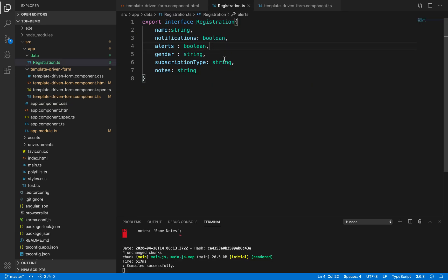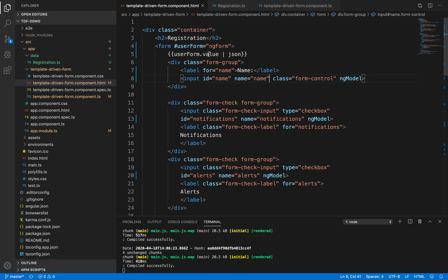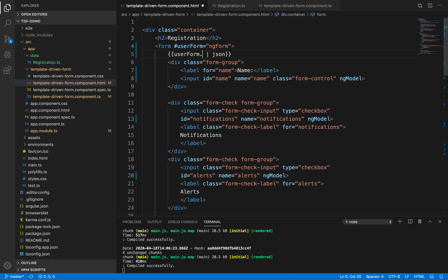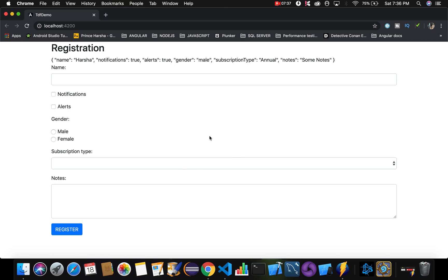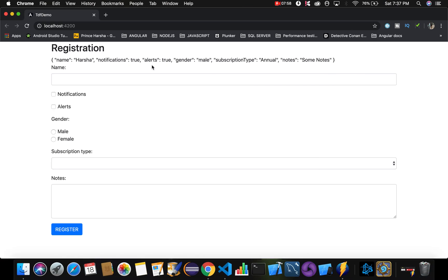Now we have created the shape for our data model and initialized values for each property. Next, let's go to template-driven-form.component.html and instead of displaying userForm.value, let's pass this registration object which has the initialized values. After saving the changes, you can see in the browser that the object now has default values already populated: name is 'Harsha', notifications true, alerts true, gender male, subscription type annual, notes 'some notes'.